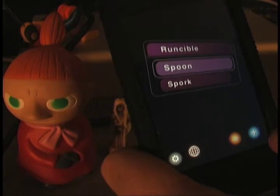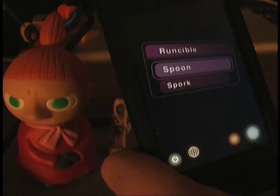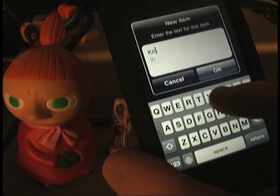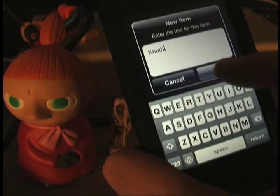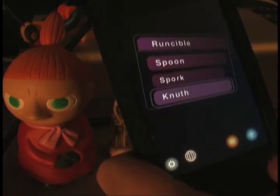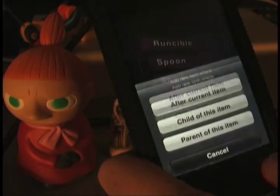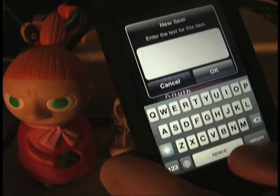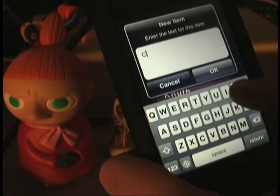Let's make another child of this group. We'll call this one Newth, for Donald Newth, a computer scientist who wrote a compiler in the 80's called Runcible. So we're going to make a child of the Newth item and call that Compiler.